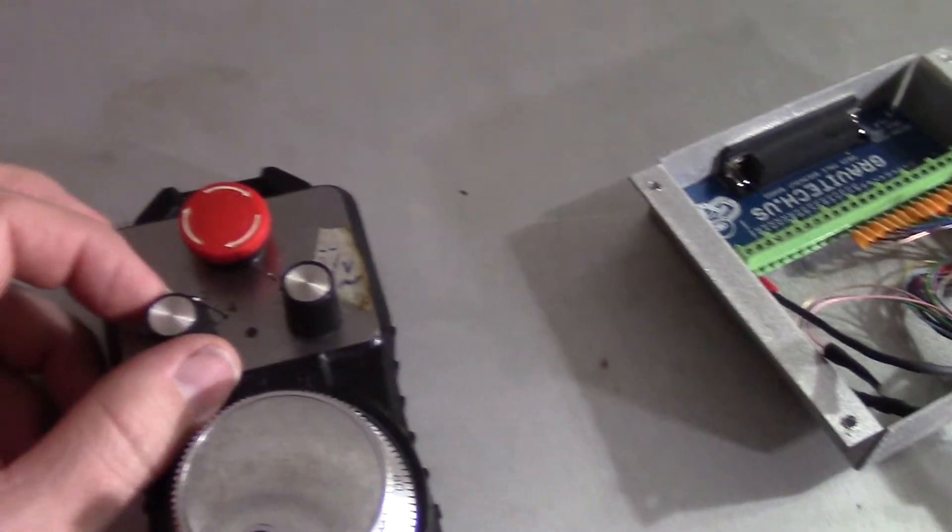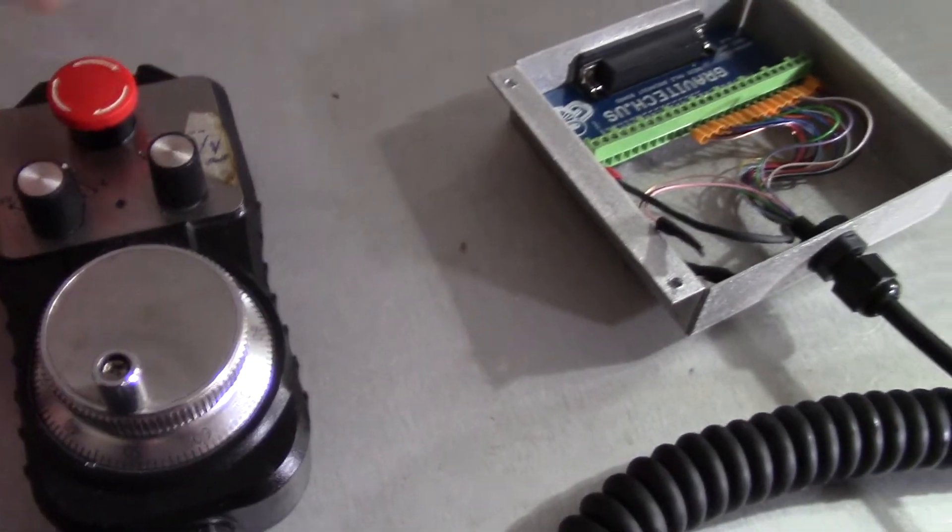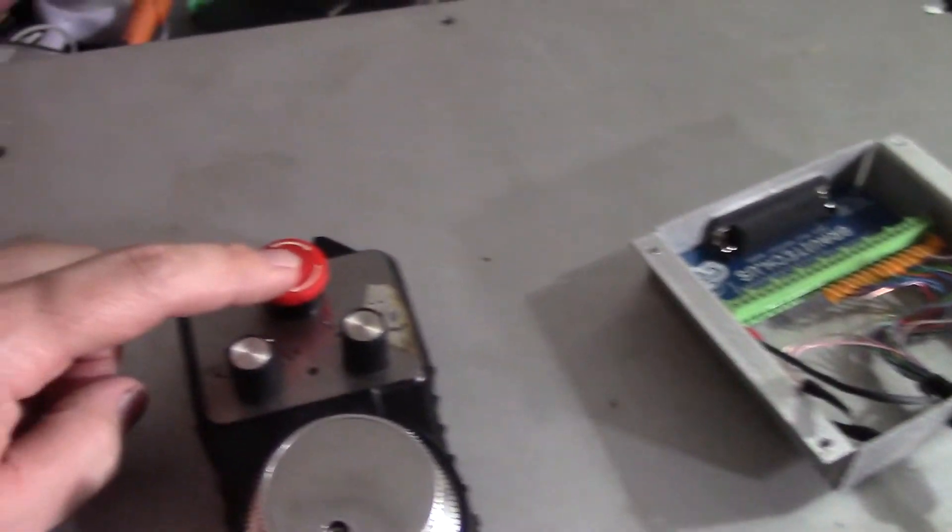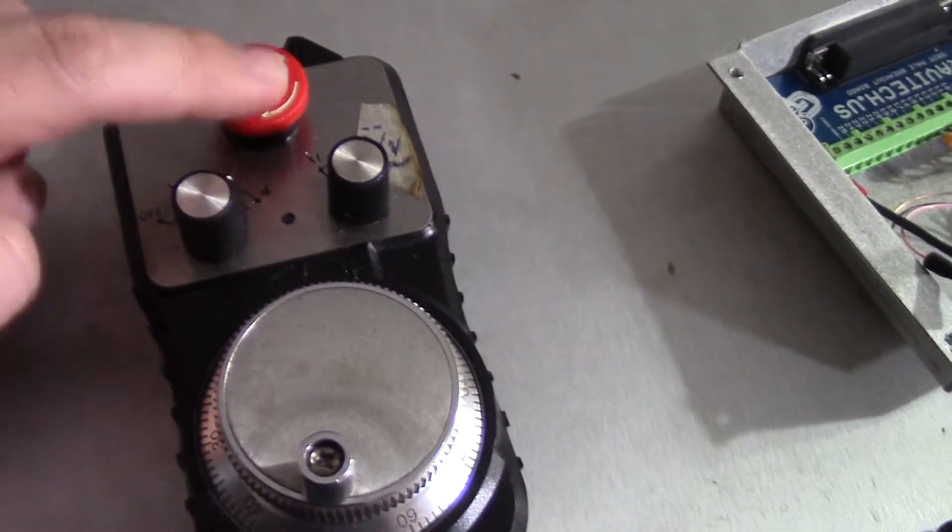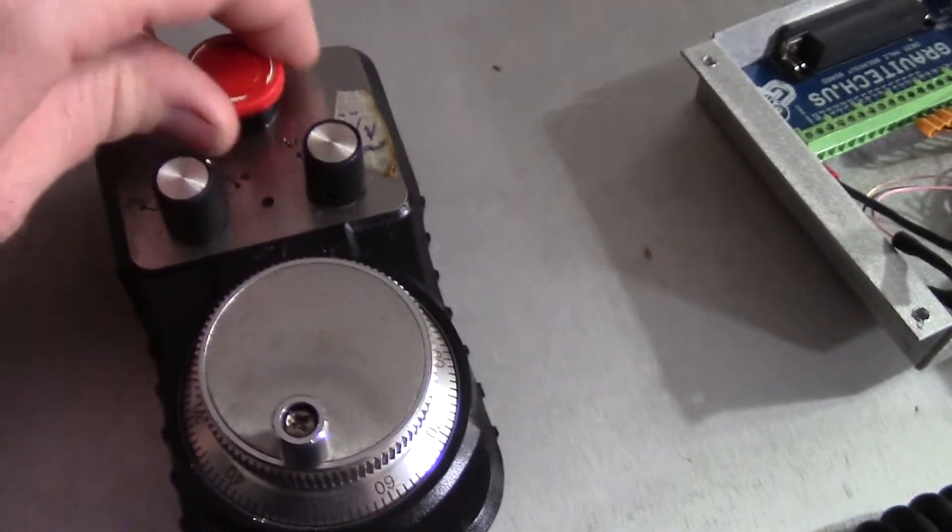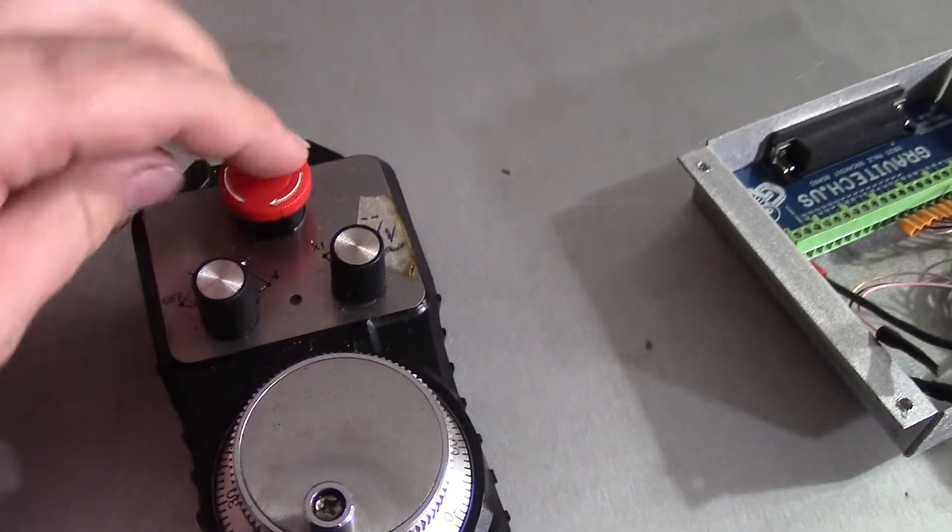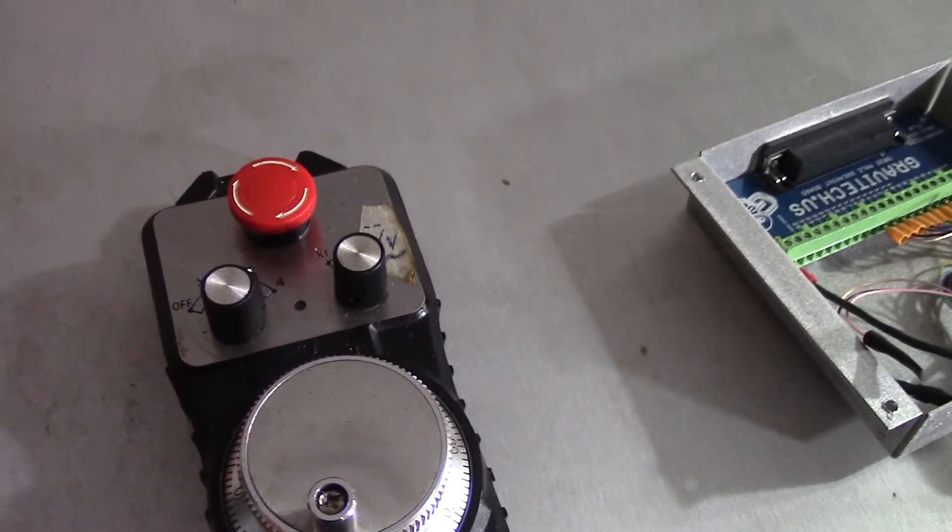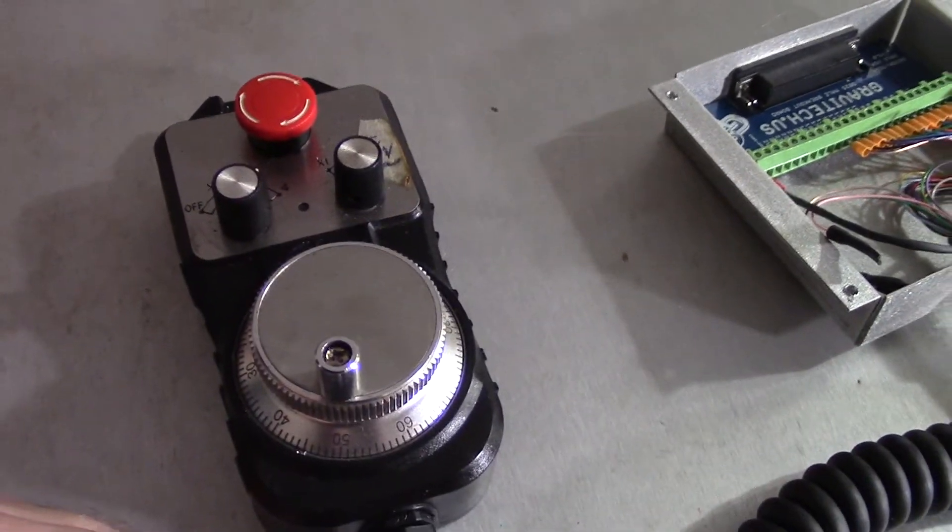The other weird thing is, I guess for size, the only thing they could really put in here is this tiny little e-stop button. It works and that's about the best that can be said for it.